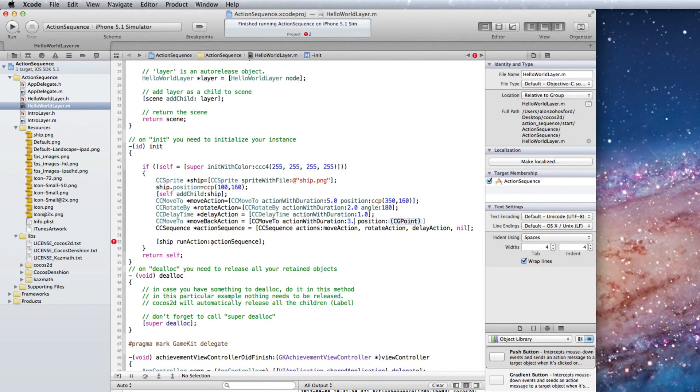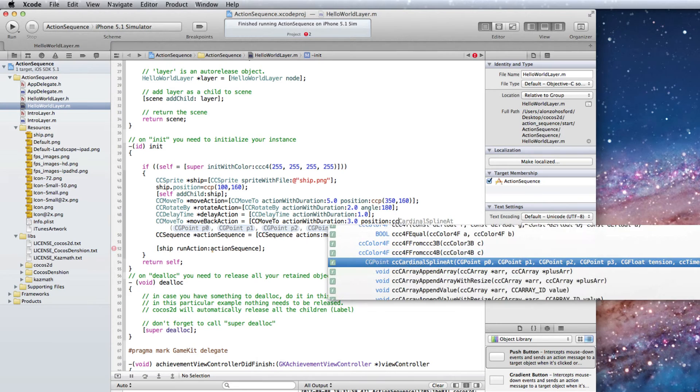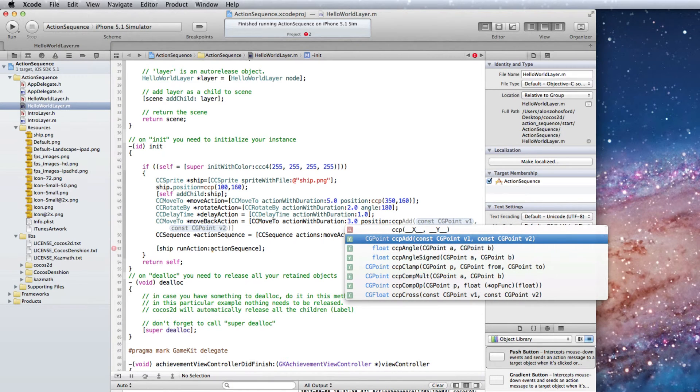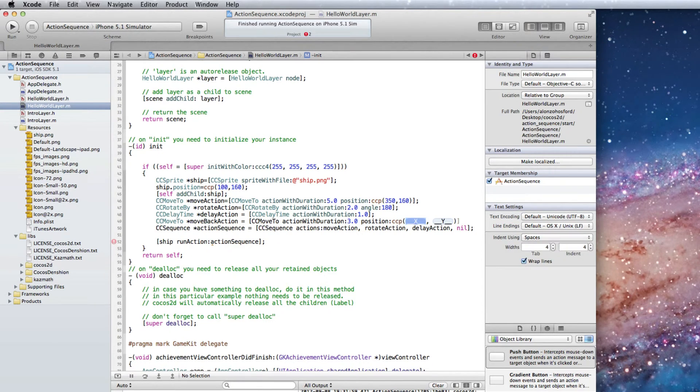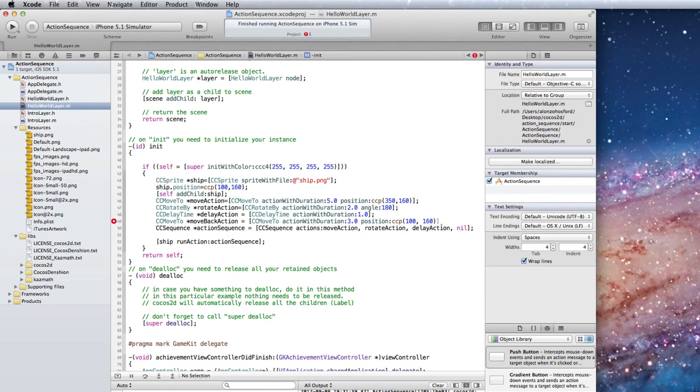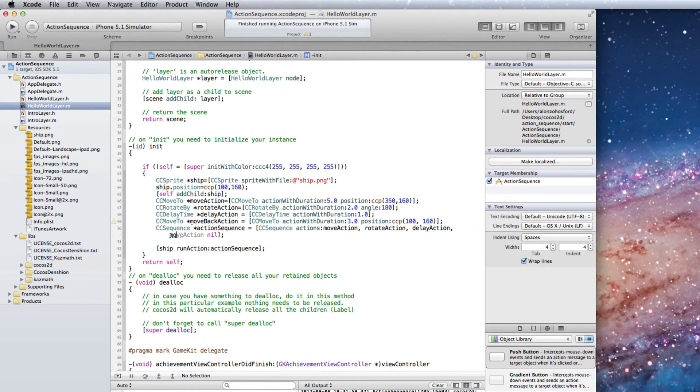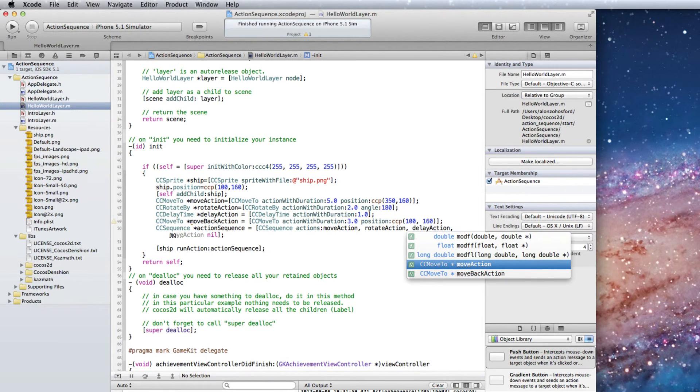Let's make the duration 3 seconds. And the position is 100, 160. Add the move back action object as another action sequence argument.